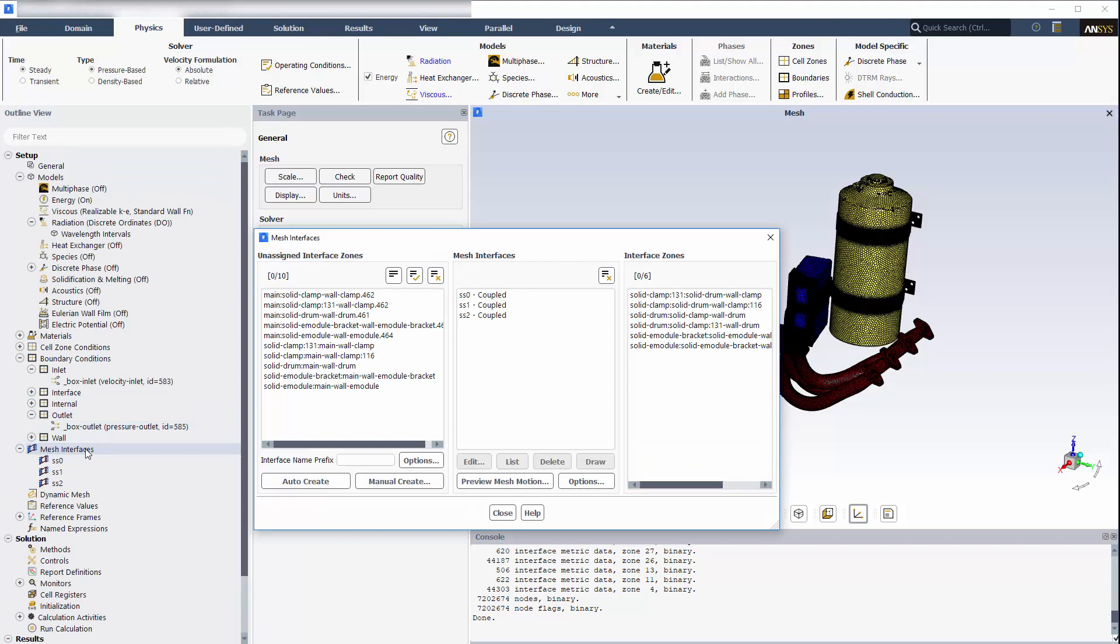We will use the mesh interface dialog box to create the mapped mesh interfaces. I have already set up the mesh interfaces for the solid-solid interface zones, so I'll select the remaining unassigned interface zones. These will make up the fluid-solid mesh interfaces, where I want to model conjugate heat transfer.